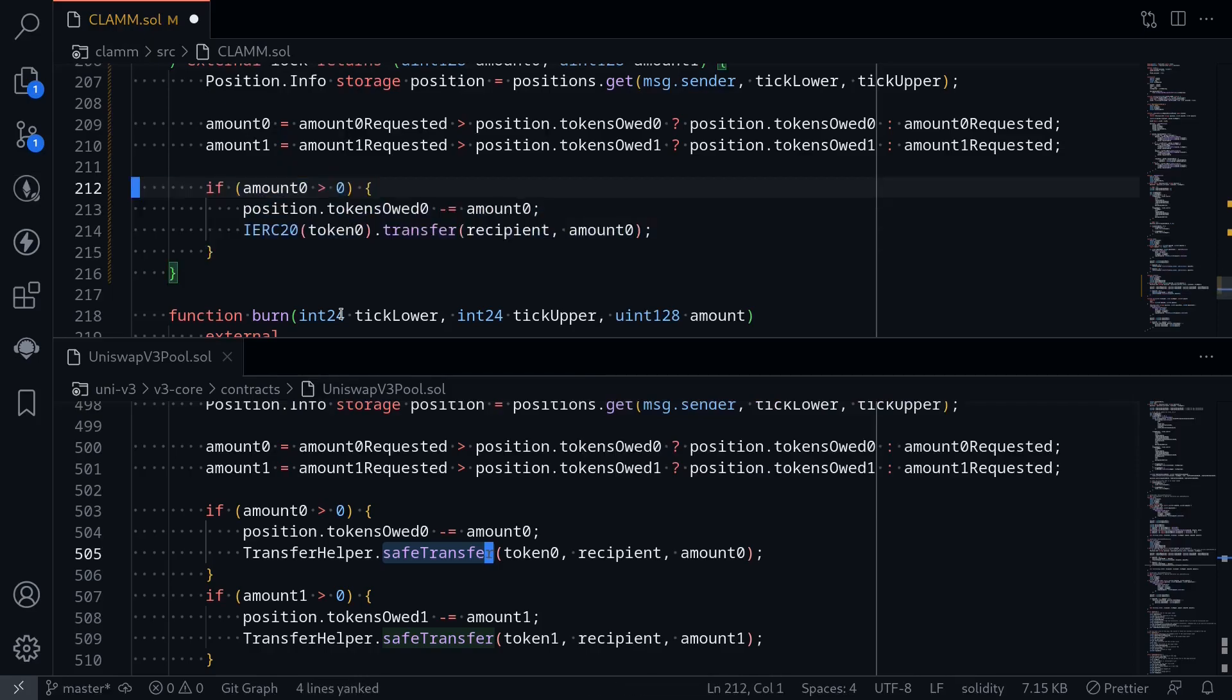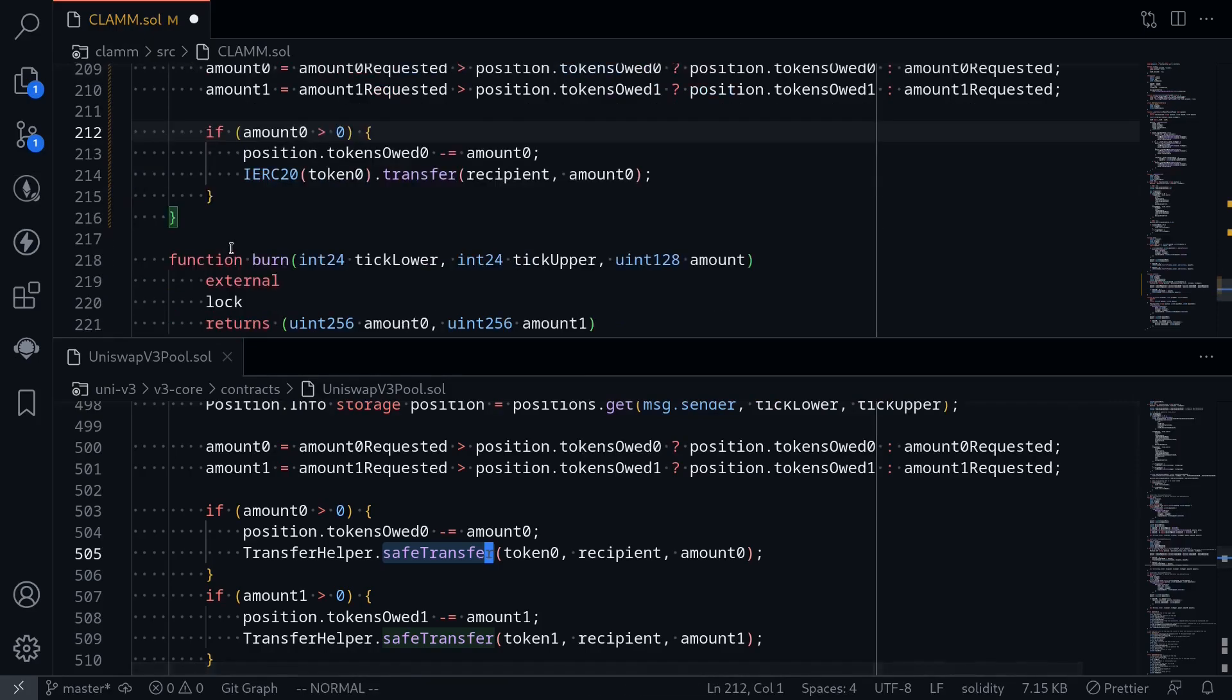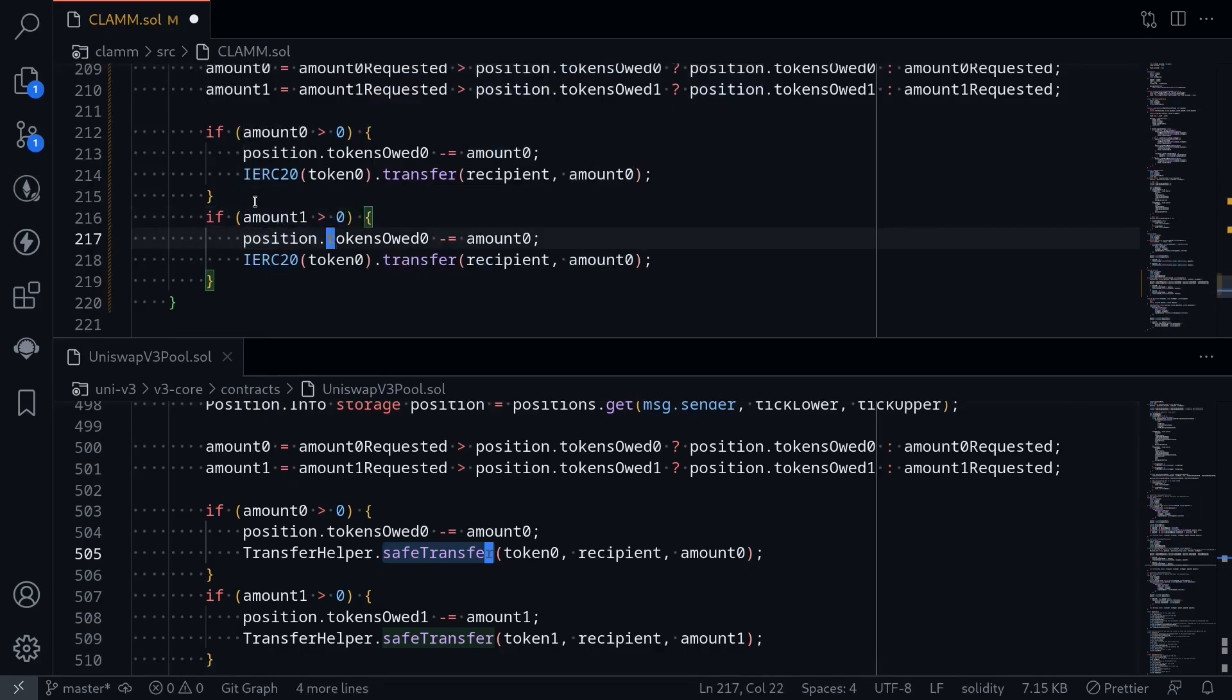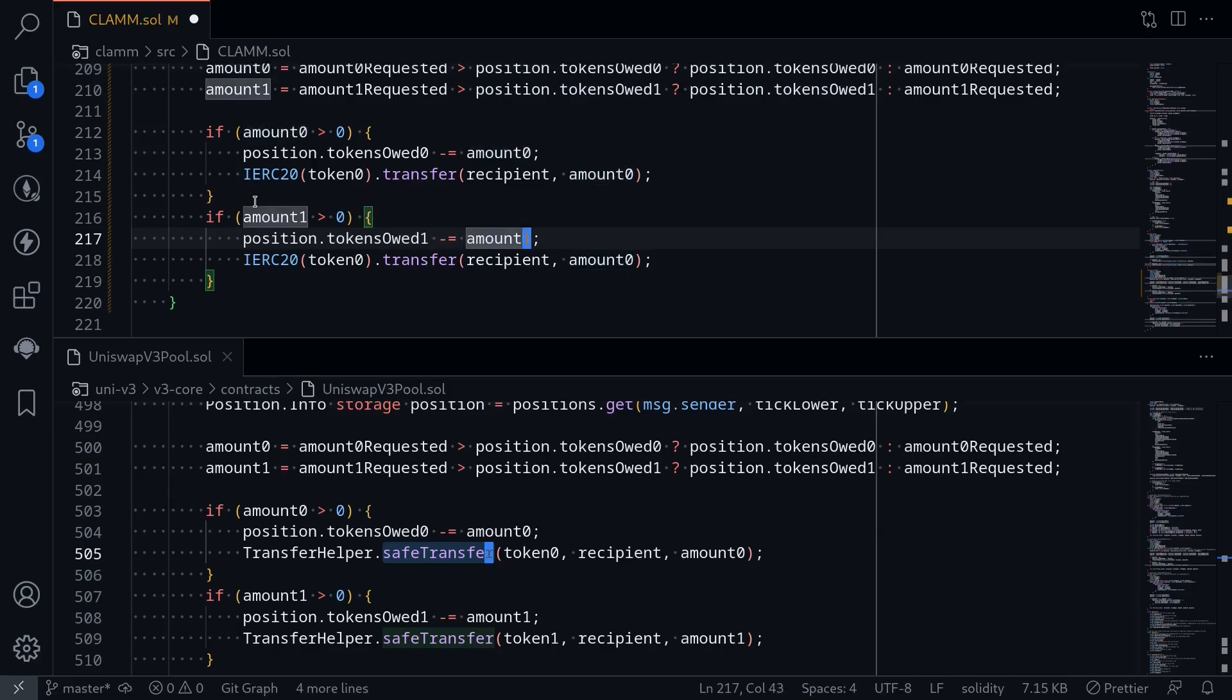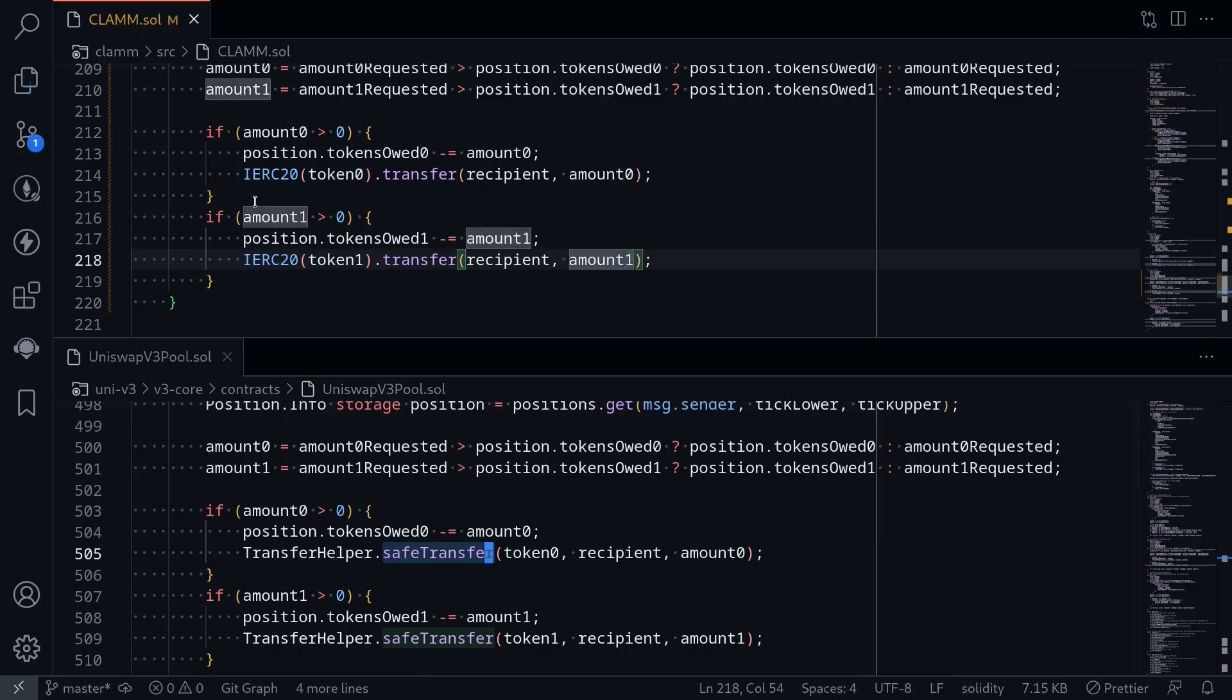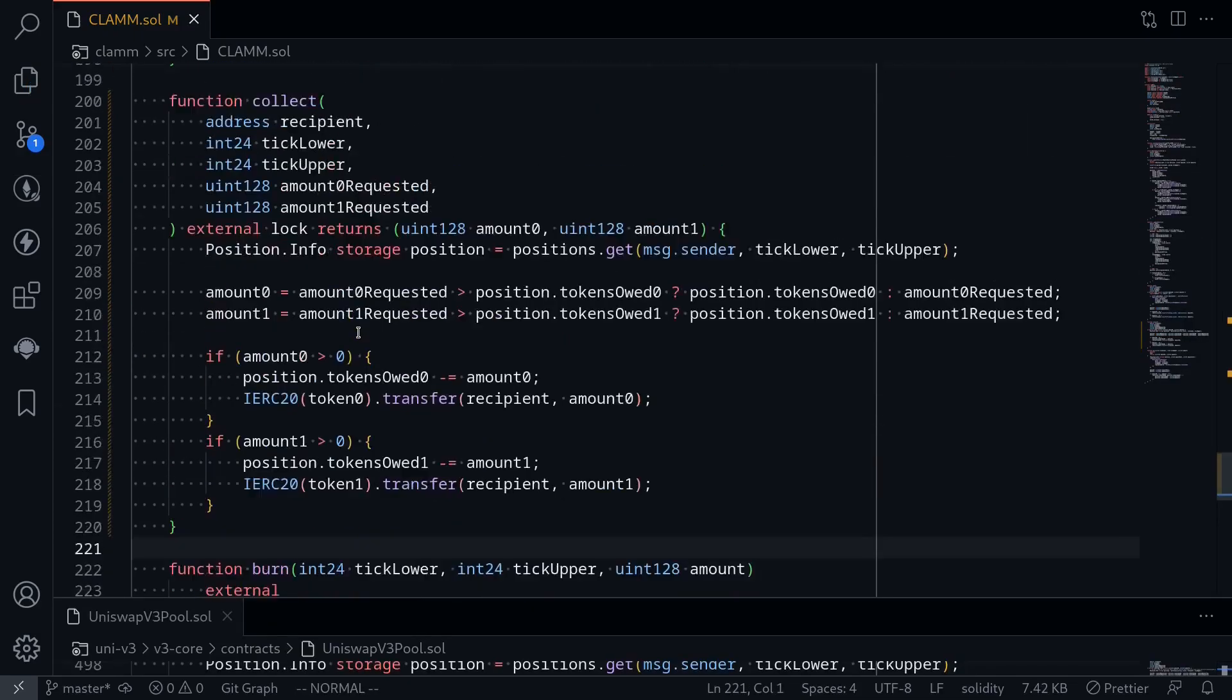And then we'll do the same for amount 1. If amount 1 is greater than 0, then we subtract from tokens owed 1 for amount 1. And then for token 1, transfer amount 1. Okay, that completes the function for collect.